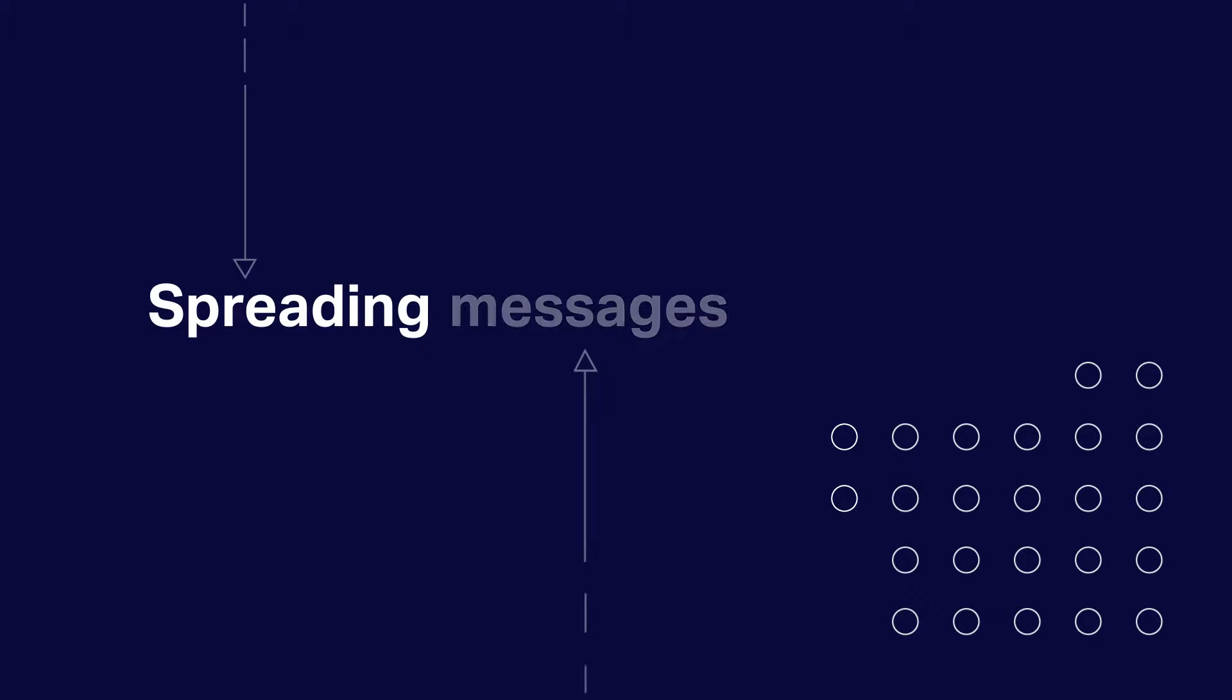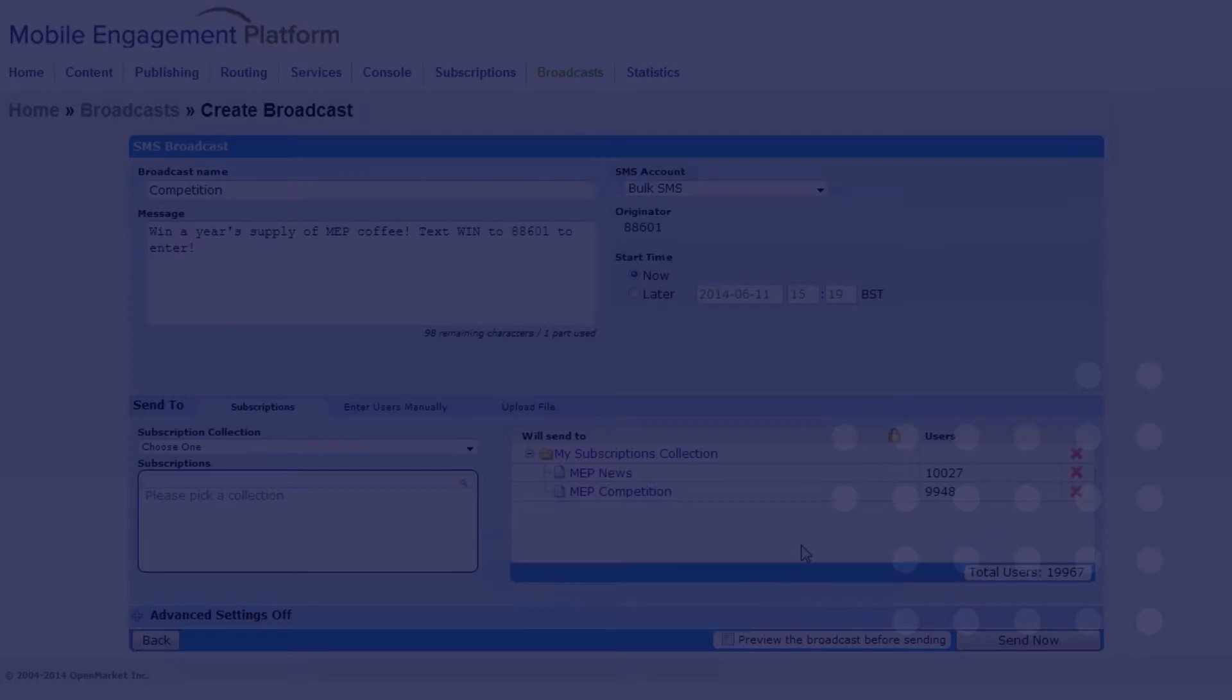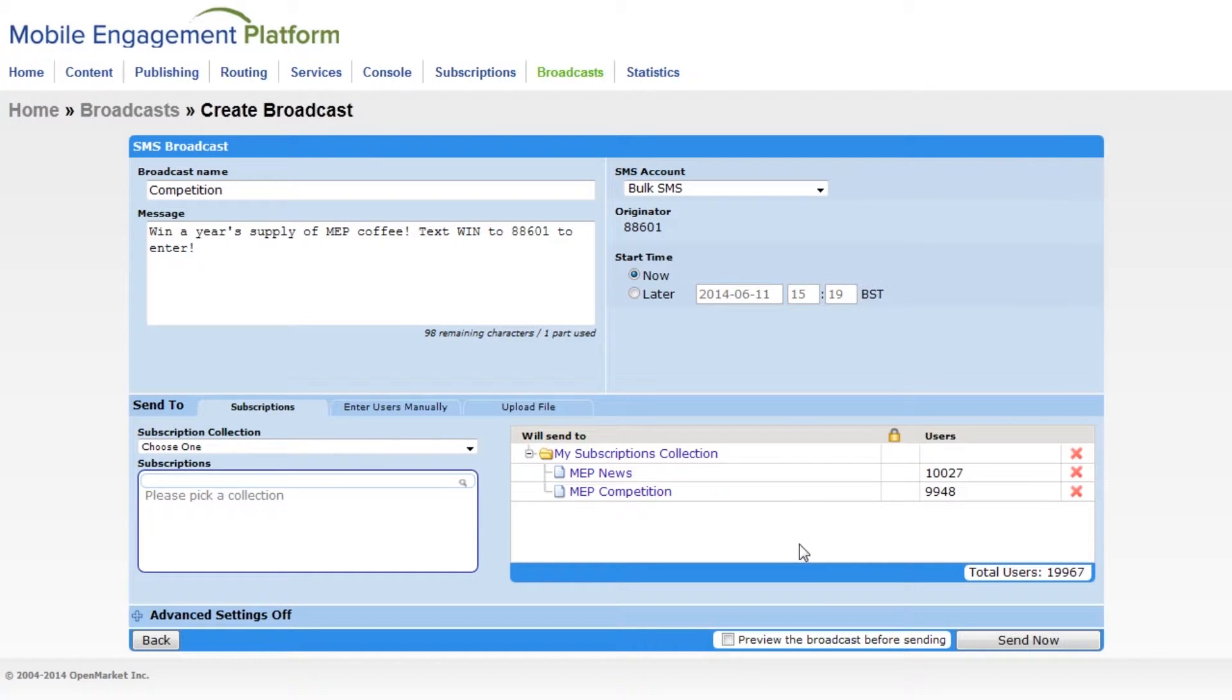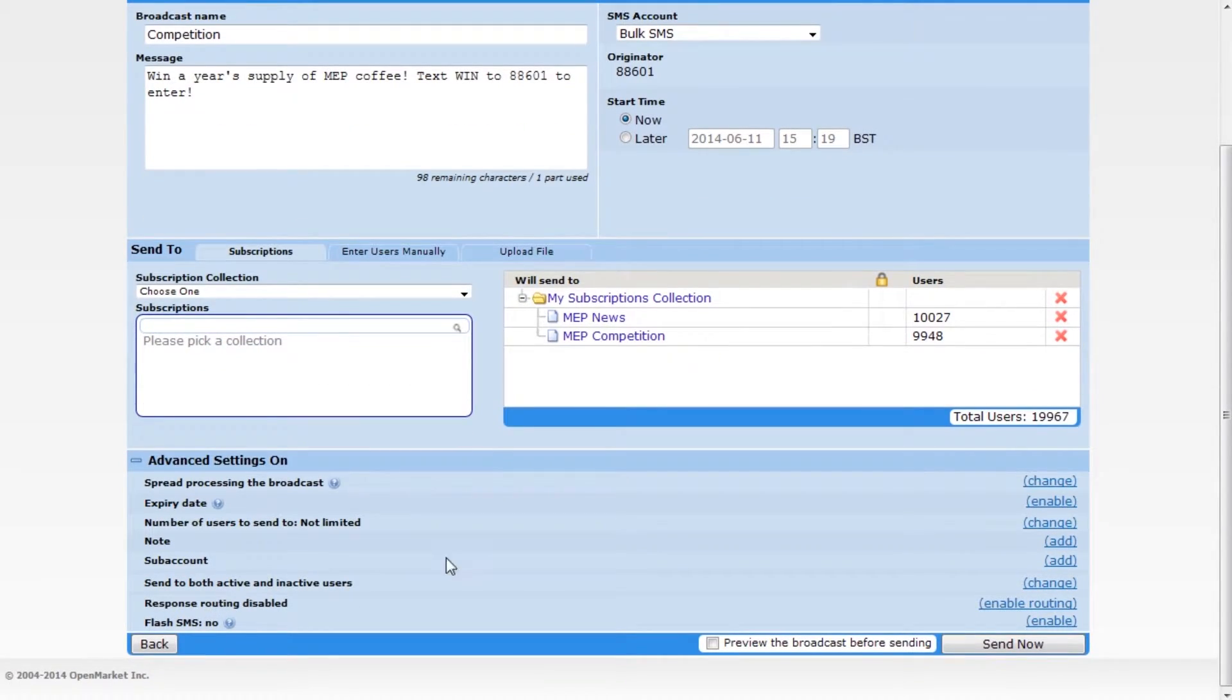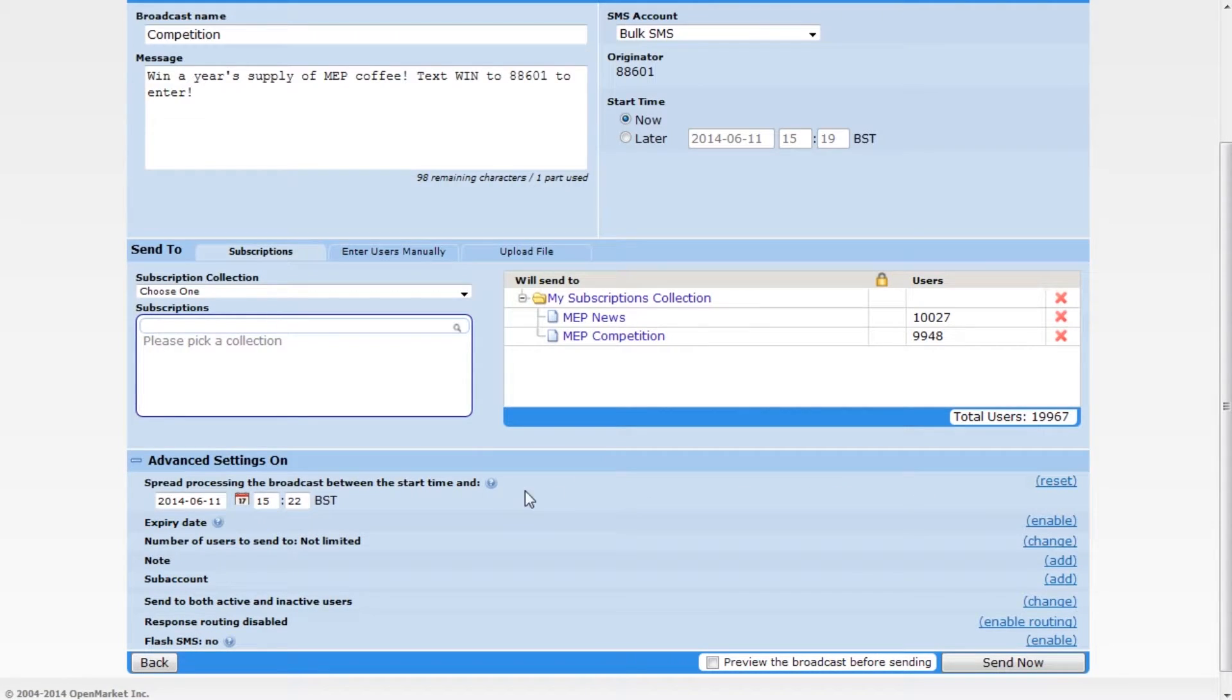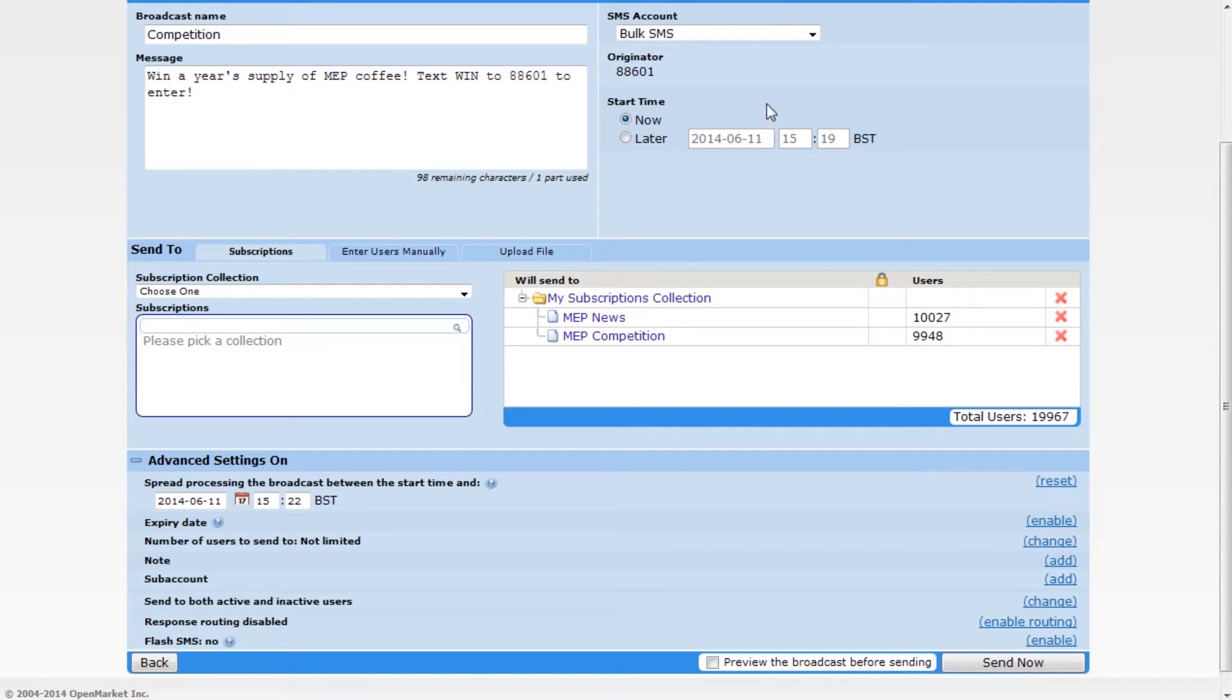MEP is incredibly quick at sending broadcasts, but sometimes you might need the messages spread out over more time. This is especially useful if you have staff that will need to respond to a call to action message. All you need to do is set an end time here. MEP spreads the messages evenly between the start time and the end time.